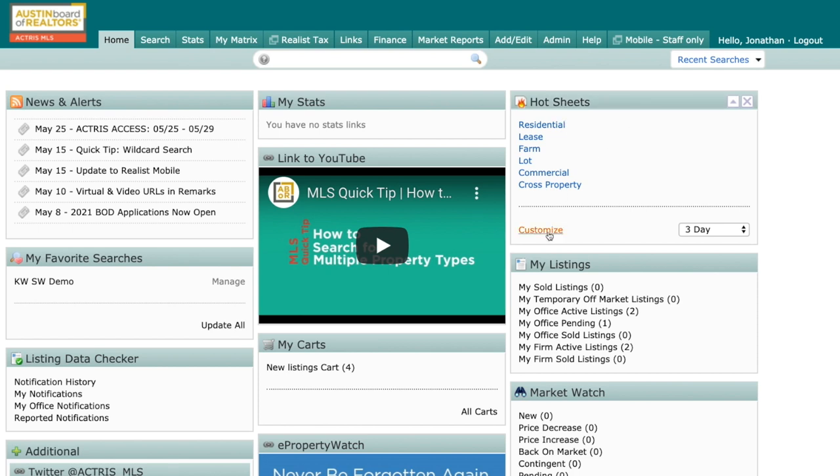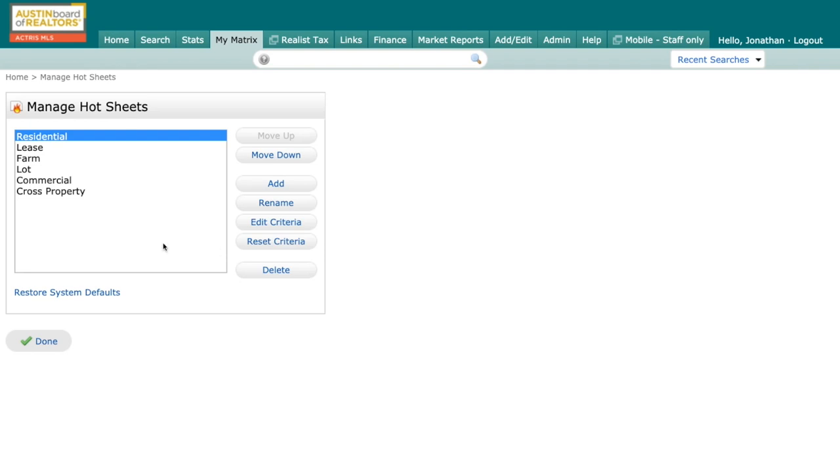So to set up a hot sheet, I'm going to go right here to customize. It's going to bring up my manage hot sheet. You can see by default, I have some different property types: residential, lease, farm, lot, commercial, cross property.